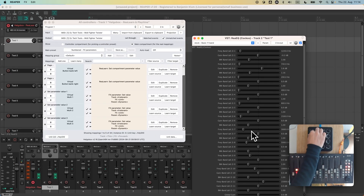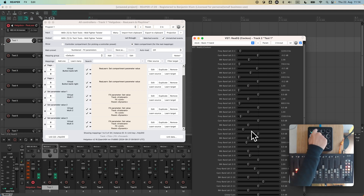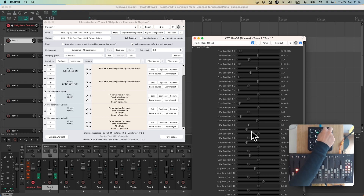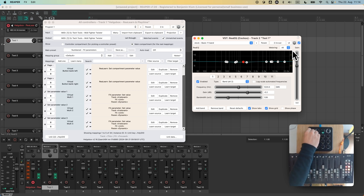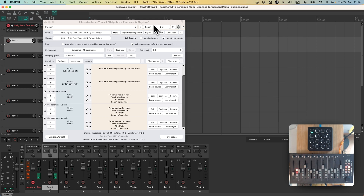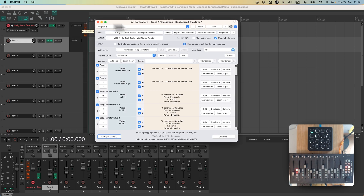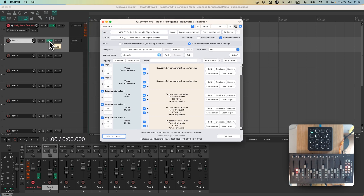ReEQ has many parameters — many more than the number of encoders on the MIDI Fighter Twister. Fortunately this preset also supports switching between pages: pushing the second encoder switches to page 2, and so on. By the way, this preset doesn't just work with the MIDI Fighter Twister — it works with all controllers that have a bunch of knobs and buttons arranged in a row or column, as long as you have a controller preset that exposes the knobs and buttons as numbers. Needless to say, when you focus a different plugin it will control different parameters.